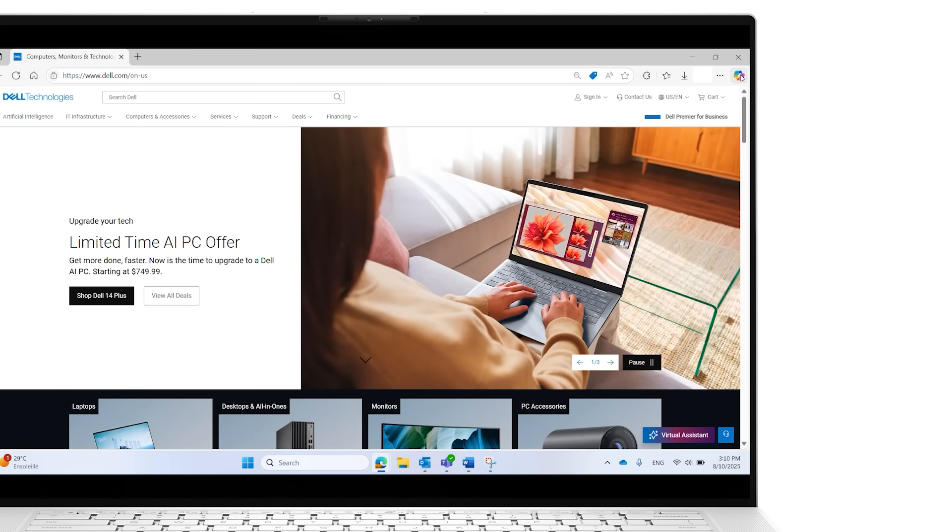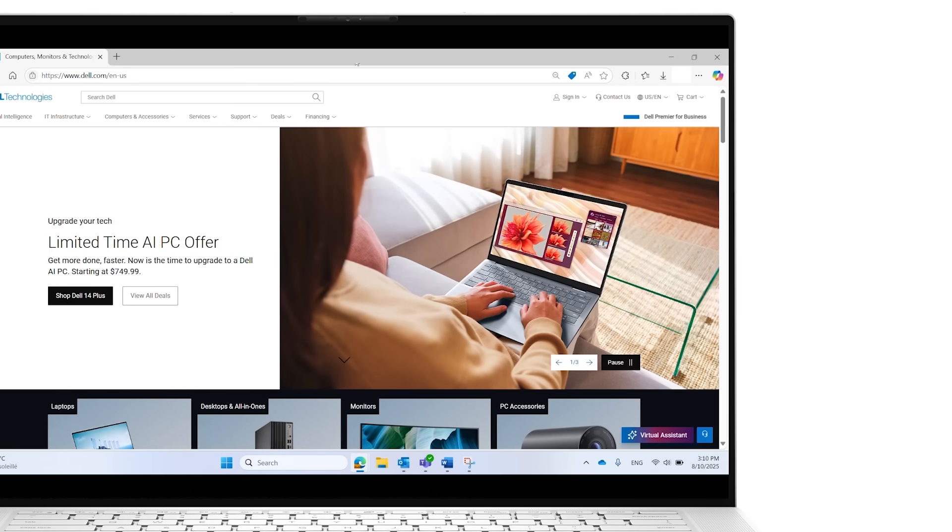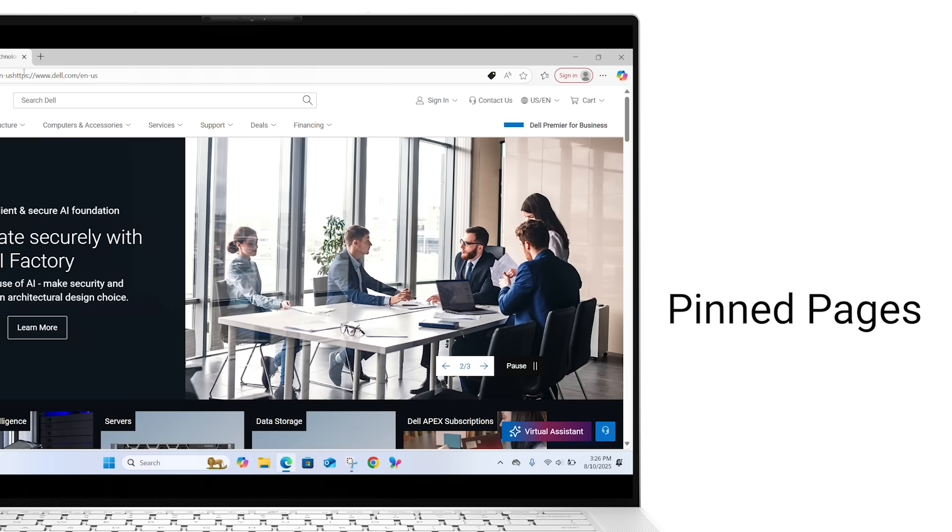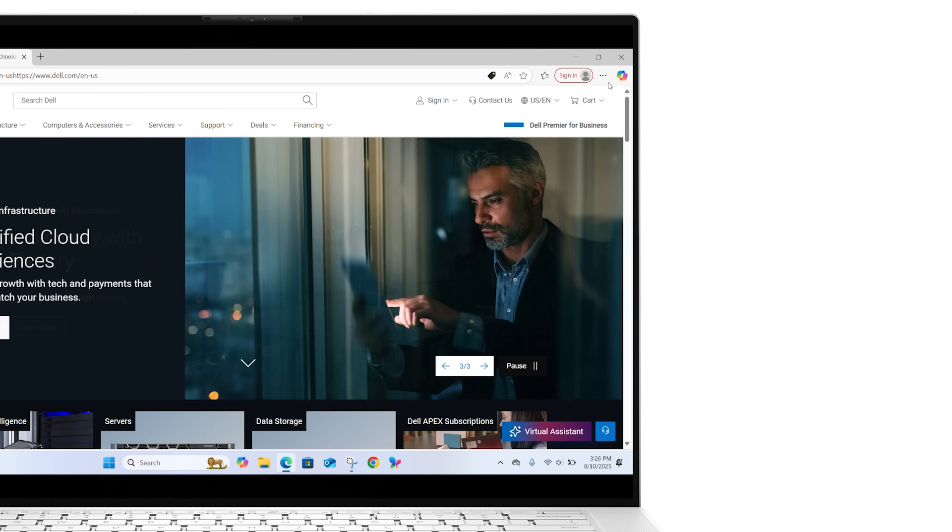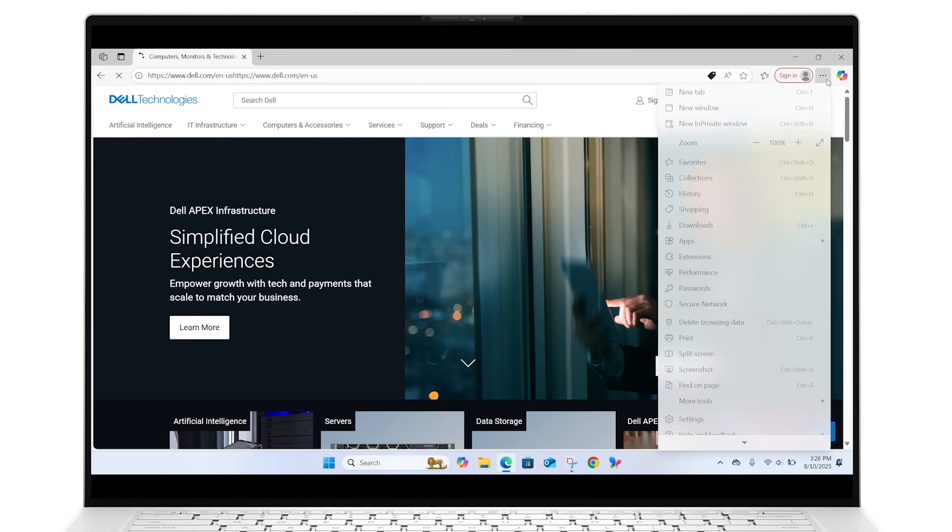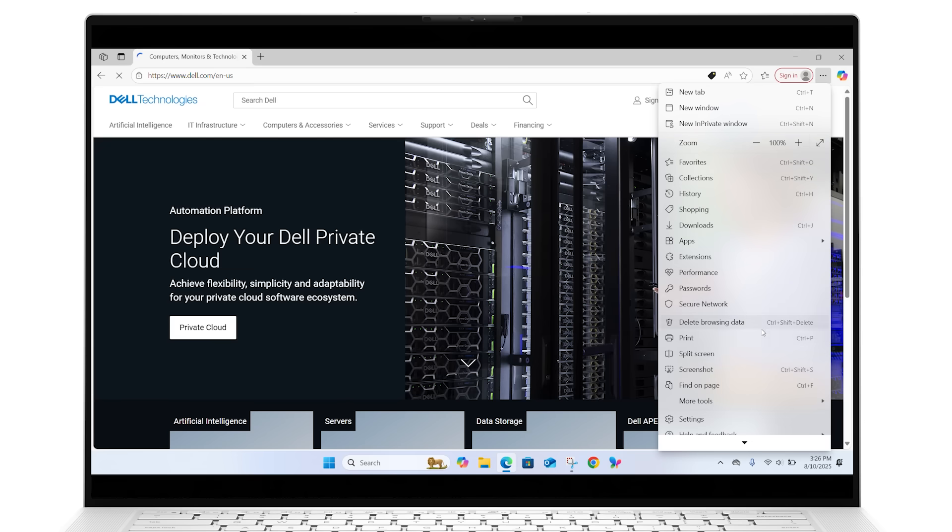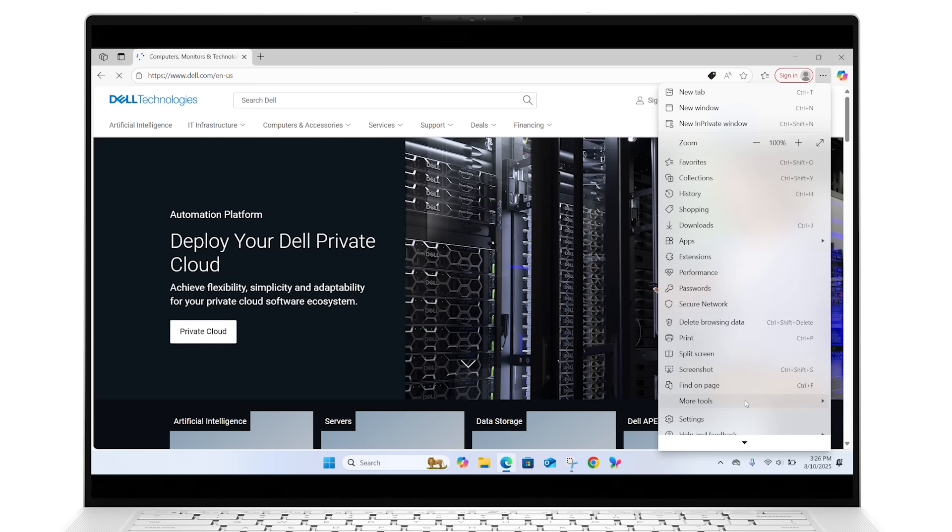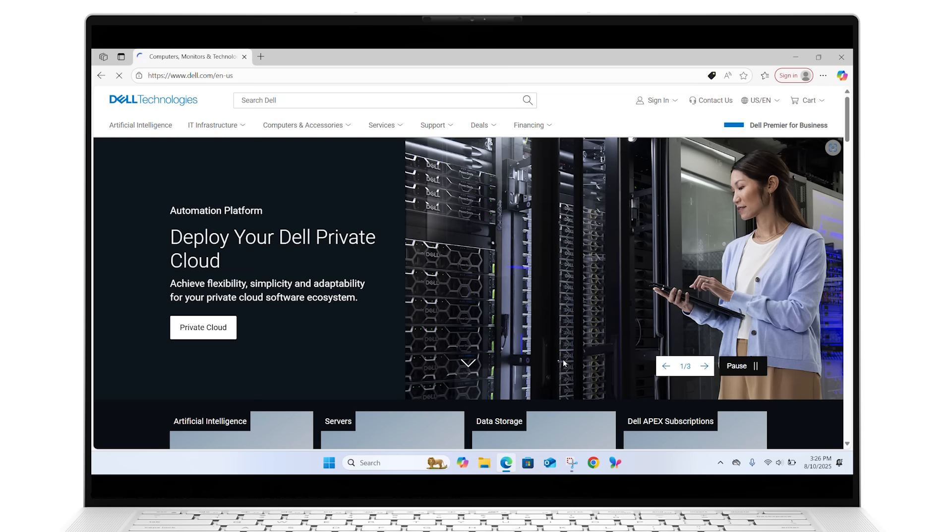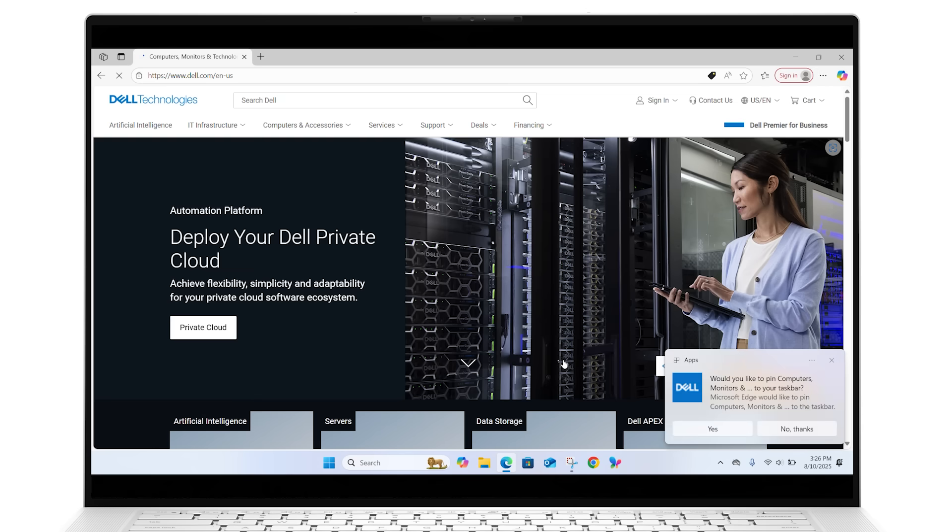Want quicker access to your favorite sites? You can pin a web page to your taskbar. Just open the site in Edge, click the three dots, go to More Tools, and select Pin to Taskbar. Confirm by clicking Yes, and the site will appear on your taskbar for easy access.